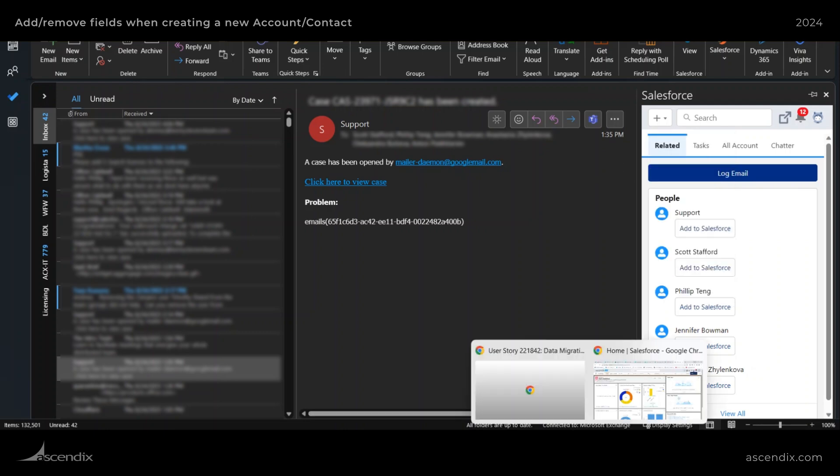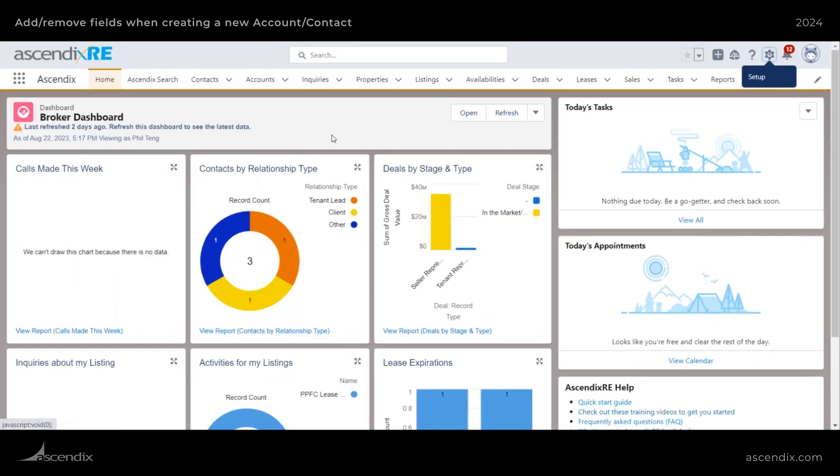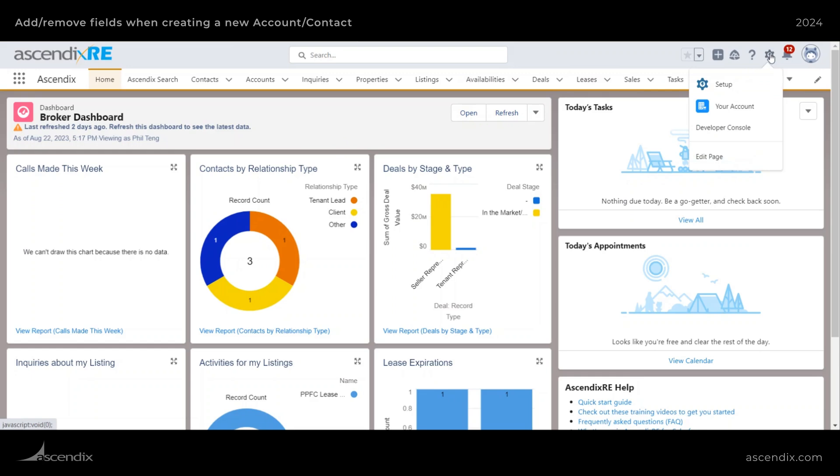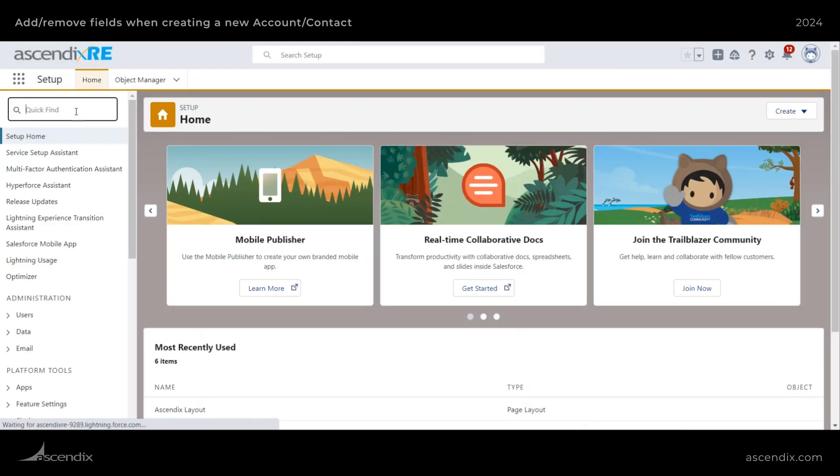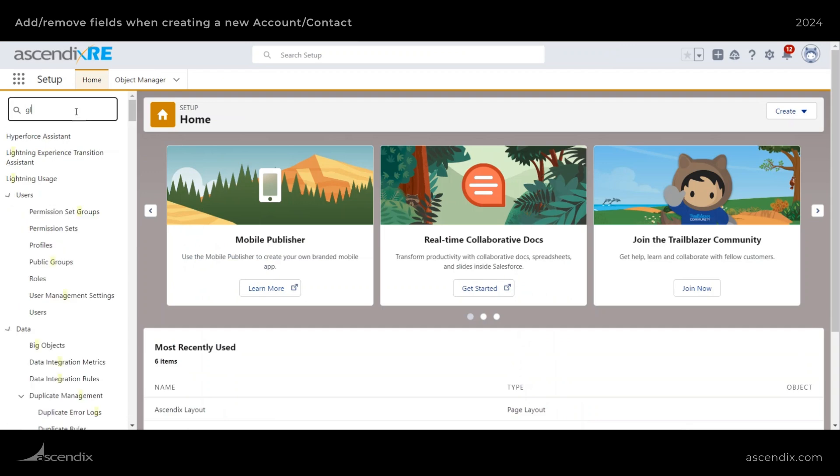To get started, let's go ahead and jump into your Salesforce instance and be sure to be logged in as an administrator to perform the following steps. Go ahead and click on the gear icon here and then select setup, then type in global actions.